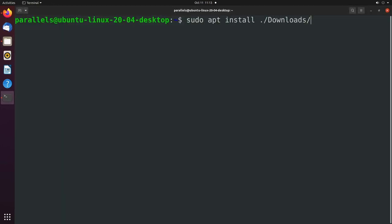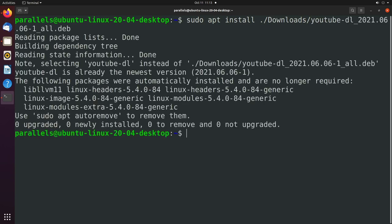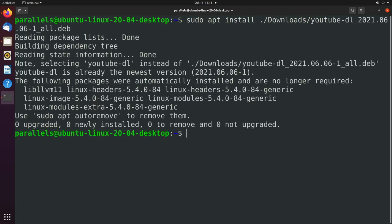We'll say sudo apt install dot slash downloads. And then the name of that file. Hit enter. And that will install the software. And now let's try it again.